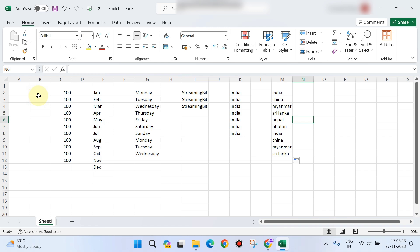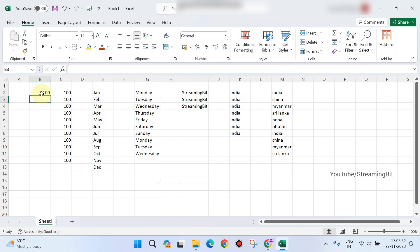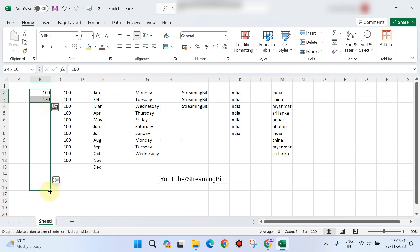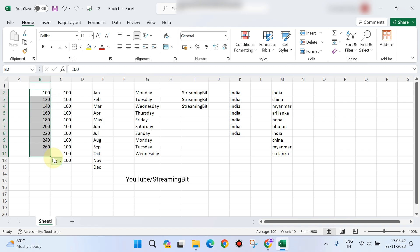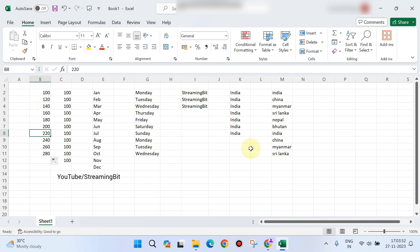Now I am going to add incremental numbers. I will type 100, then use the fill option with an increment of 20, so it fills: 100, 120, 140, 160, and so on using the advanced fill options.